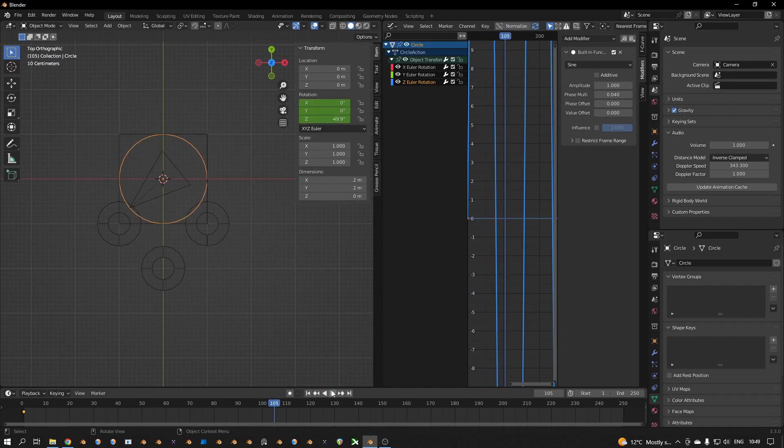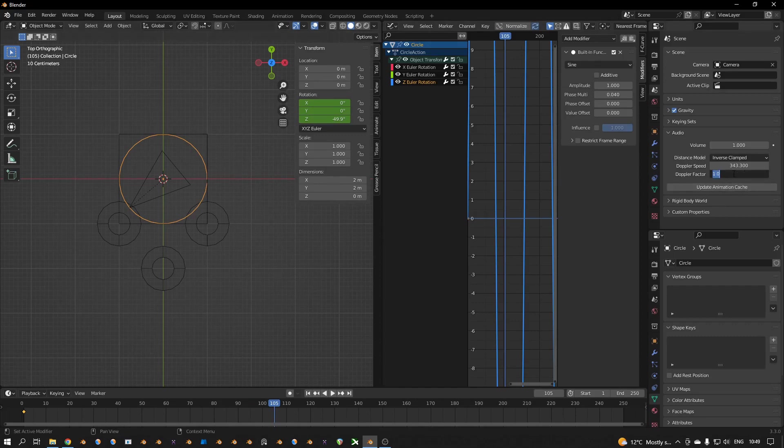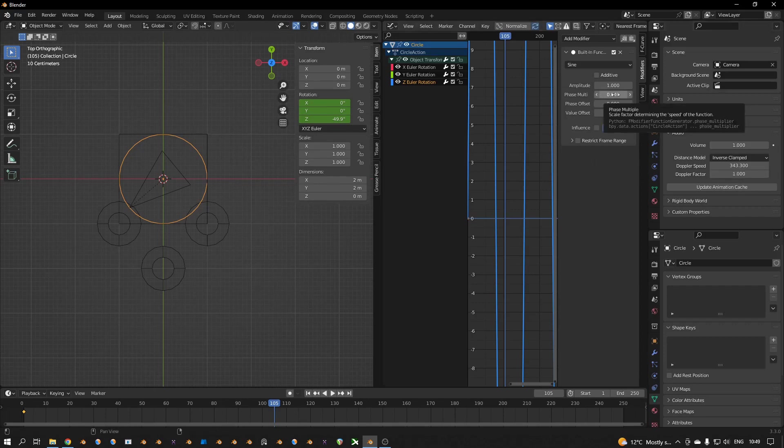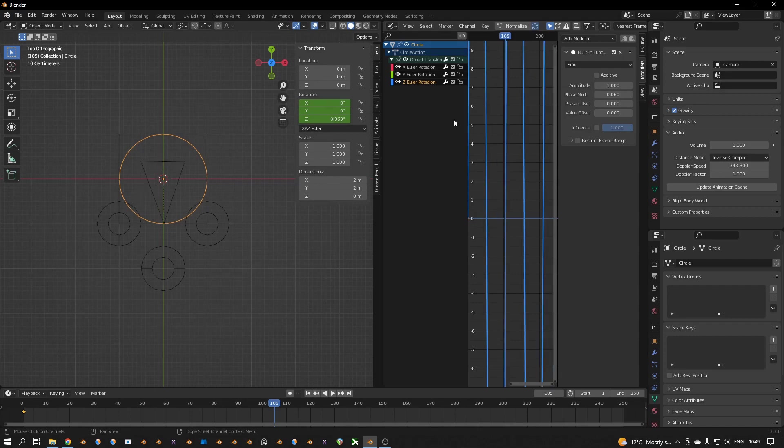Update animation cache and let's see what happens. Oh yeah, that's very nice. So you hear stereo effect in your speakers if you have good speakers, I think.